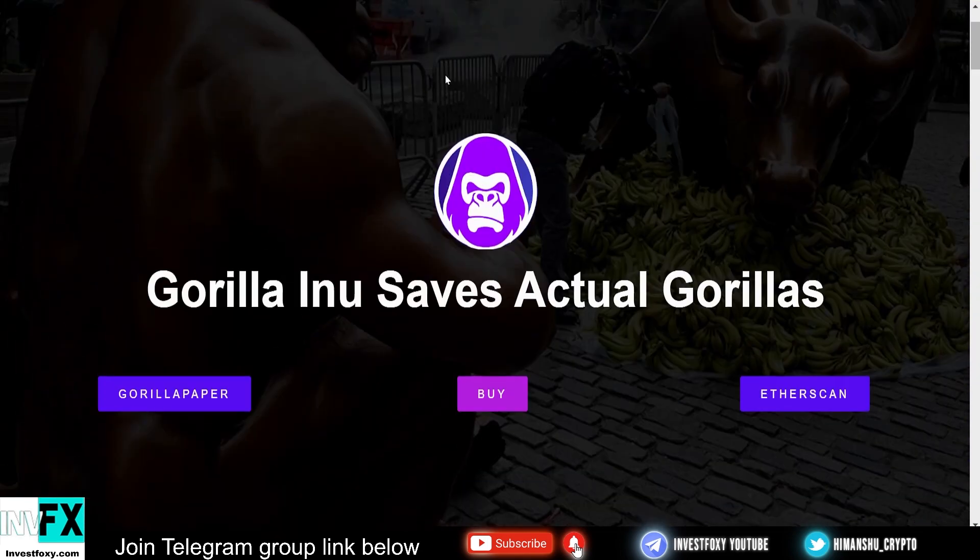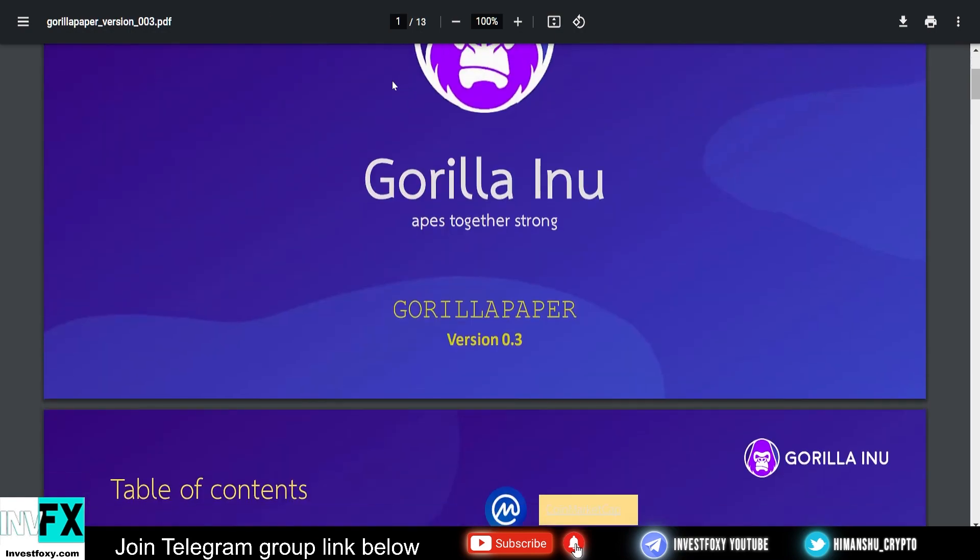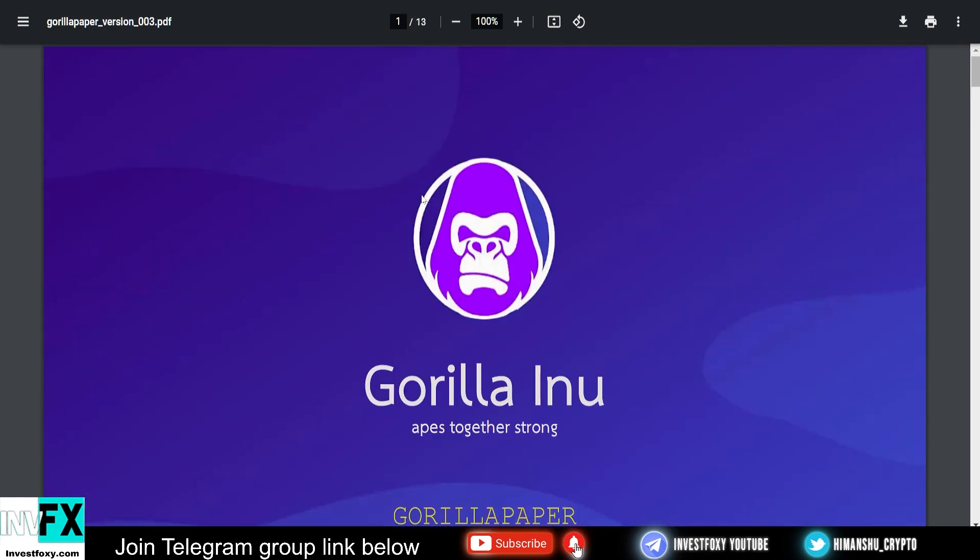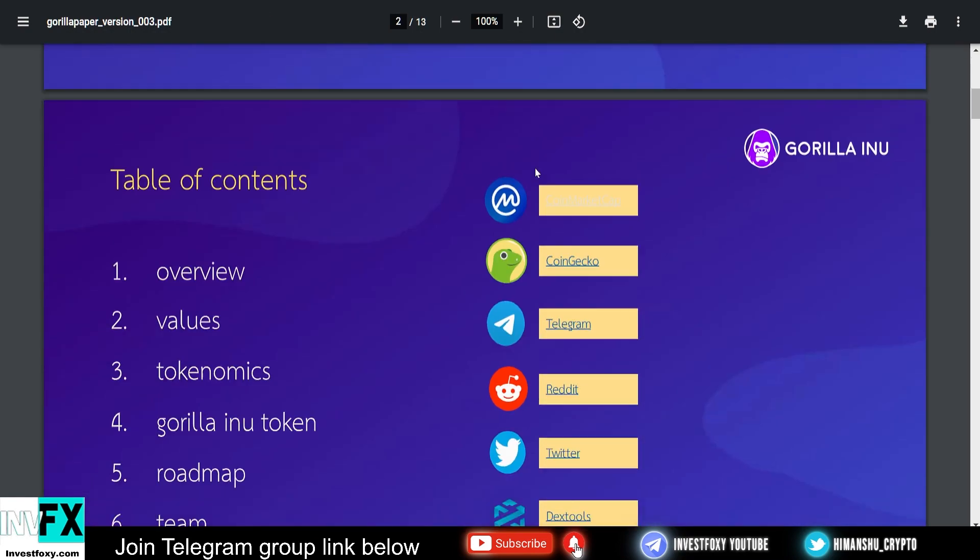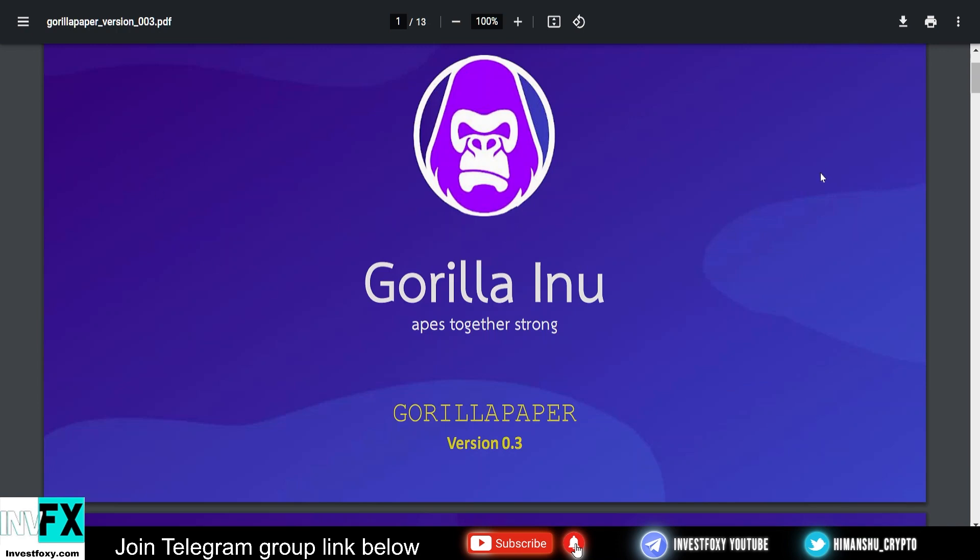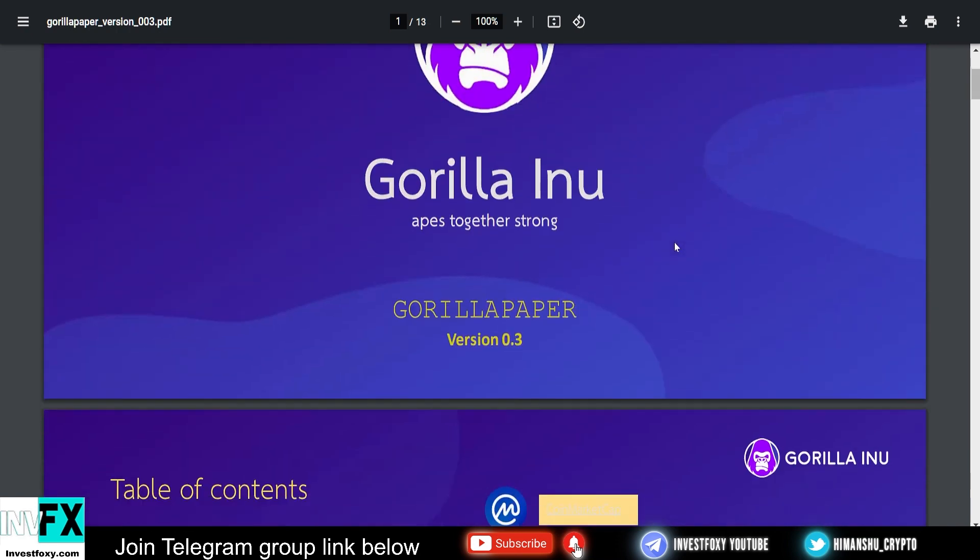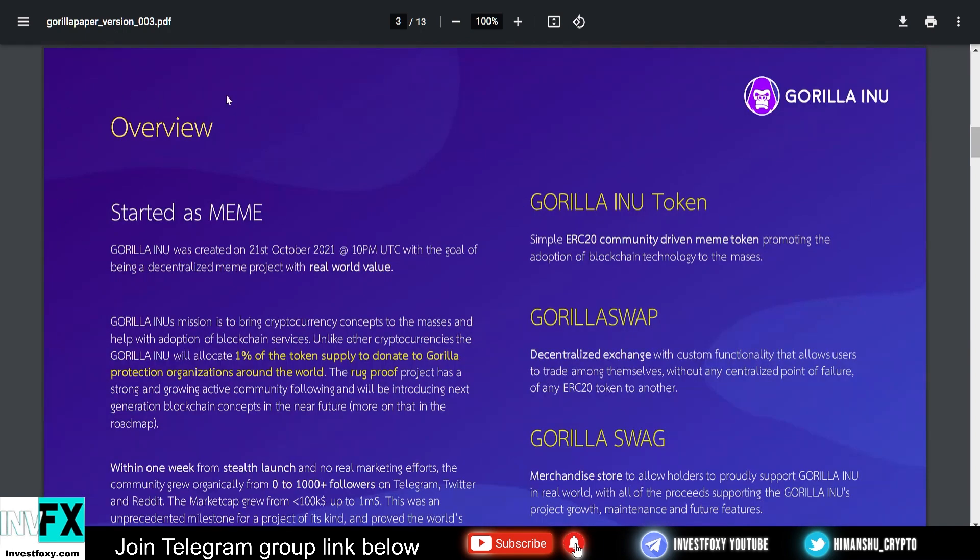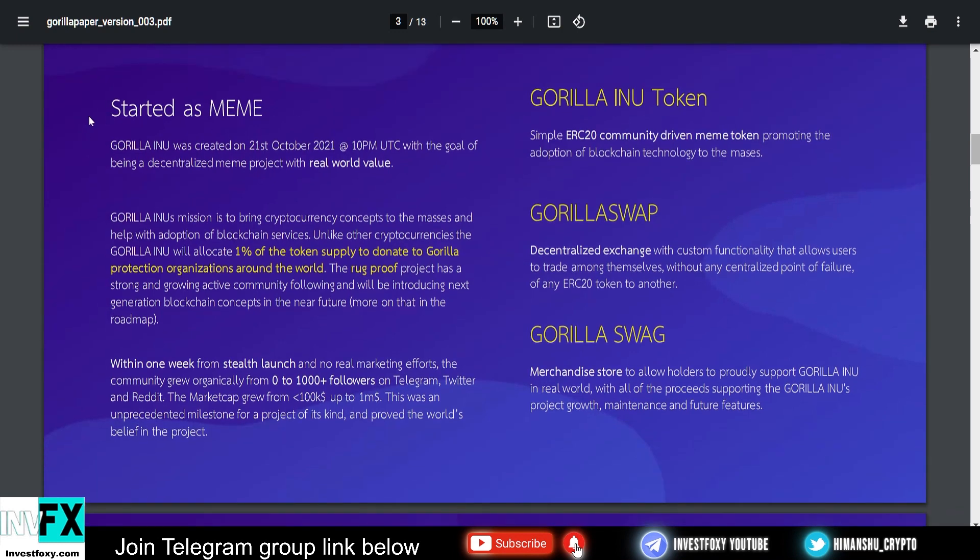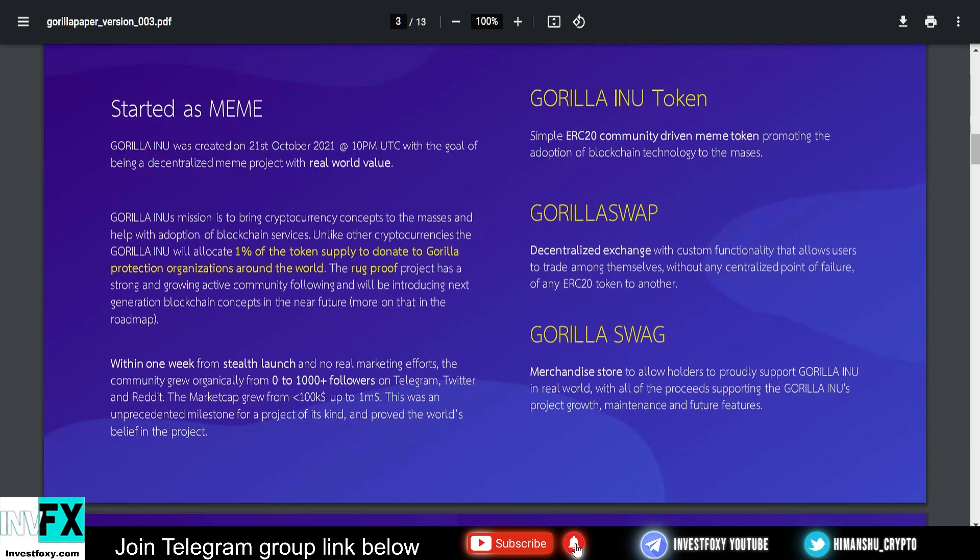The actual white paper of Gorilla Inu is called Gorilla Paper. Now I'm going to dig into more information about this project by talking about their white paper. If you're interested, you can also read the white paper. I'll drop a link in the description. Moving down we have an overview of the project. This was also started as a meme token just like Dogecoin and Shiba Inu. Gorilla Inu was created on October 21st with the goal of being a decentralized meme project with real-world value.